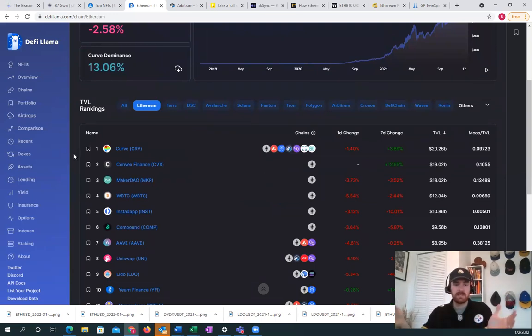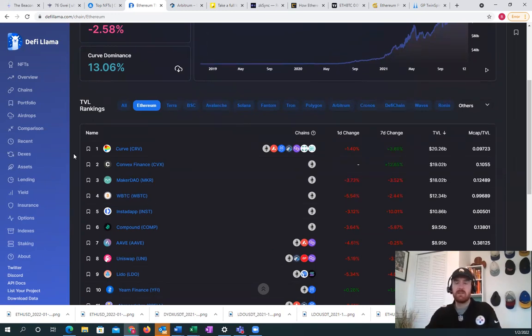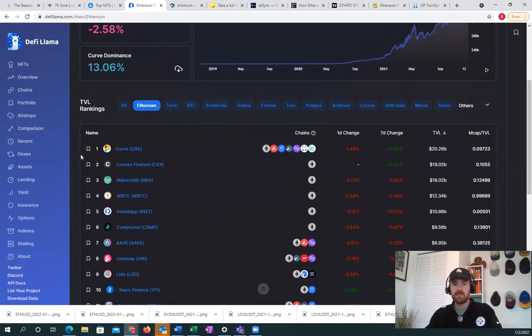There's actually 1.4 percent of all the Bitcoin in existence that has been wrapped and is locked away in Wrapped Bitcoin on the Ethereum mainnet. So if you want to be a Bitcoin maximalist, you have to understand that this is a large amount of Bitcoin that's locked in Ethereum.